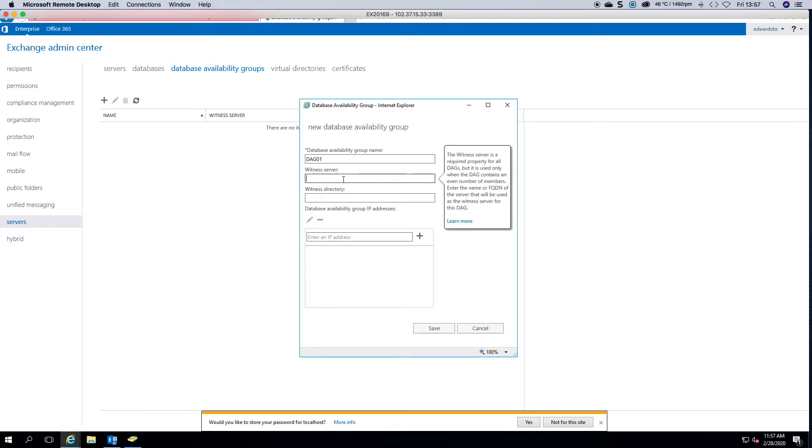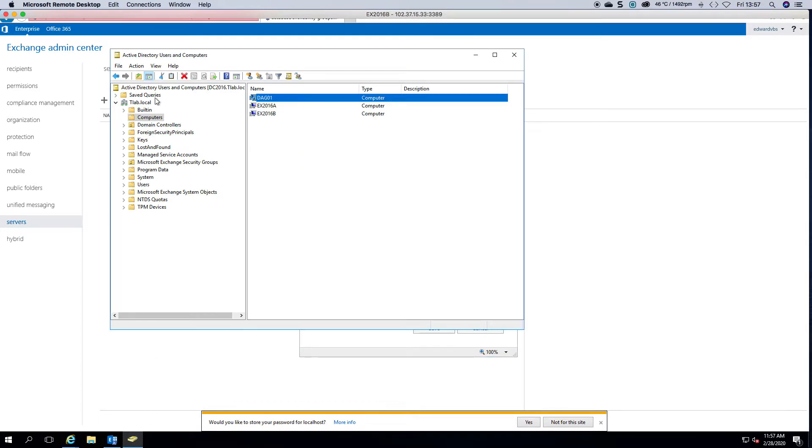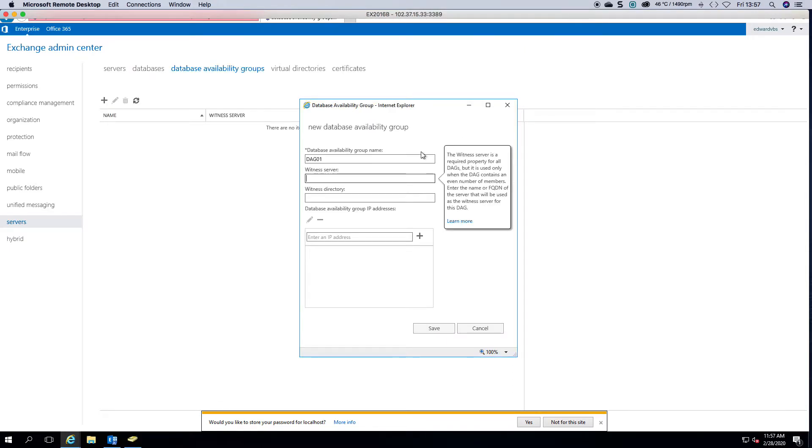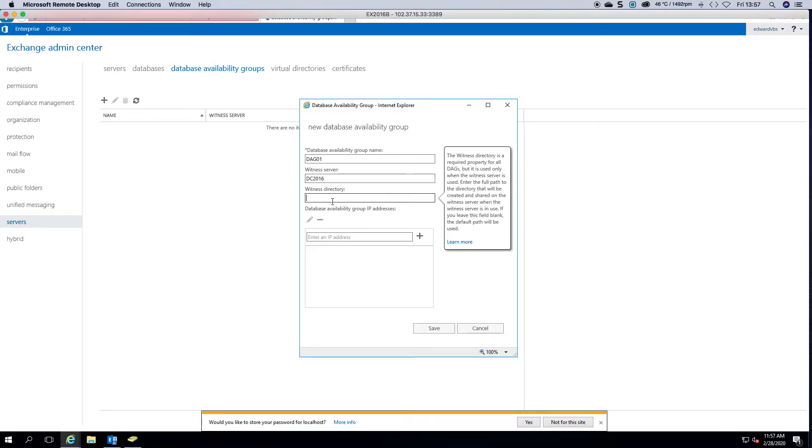For the witness server, we can point to our domain controller at DC 2016 and we can call this file share witness DAG1.